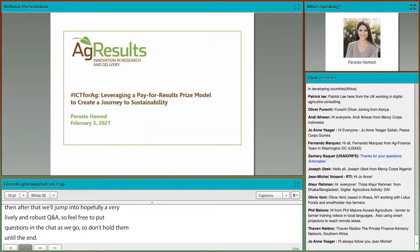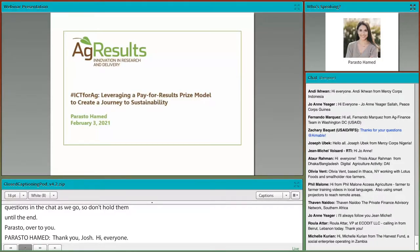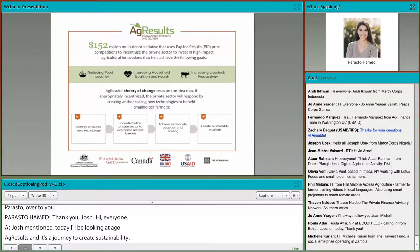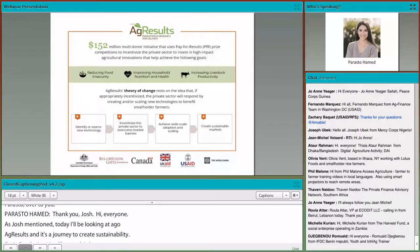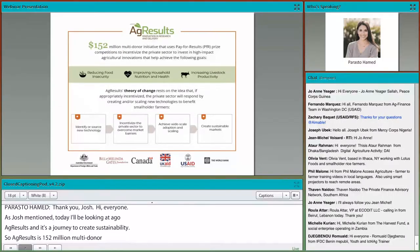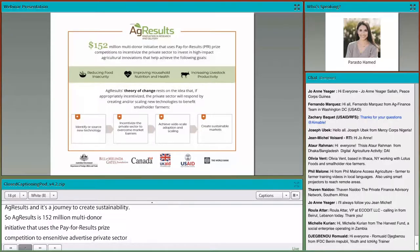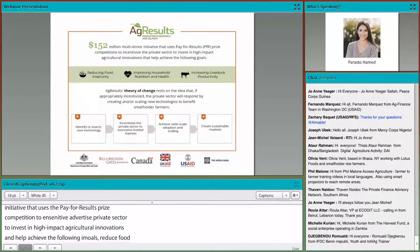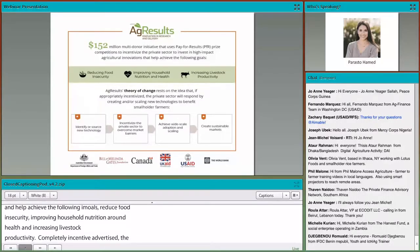Thank you. As Josh mentioned, today I'll be looking at AgResults' pay-for-results initiative and how leveraging the PRIZE model creates sustainability. AgResults is a $152 million multi-donor initiative that uses the pay-for-results PRIZE competition to incentivize the private sector to invest in high-impact agricultural innovations that help reduce food insecurity, improve household health and nutrition, and increase livestock productivity. AgResults' theory of change rests on the idea that if appropriately incentivized, the private sector will respond by creating and/or scaling new technologies that benefit smallholder farmers.